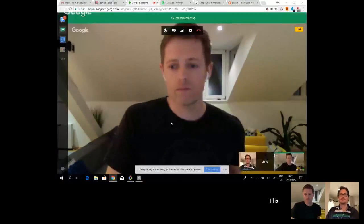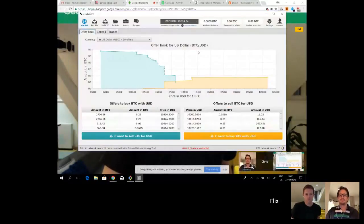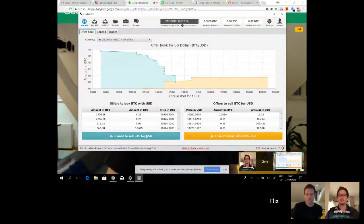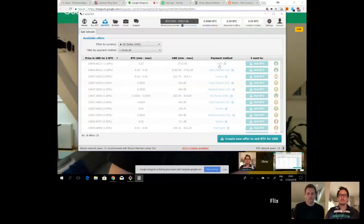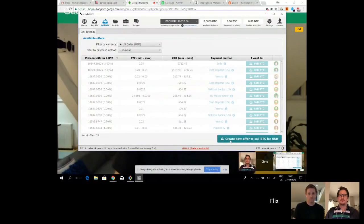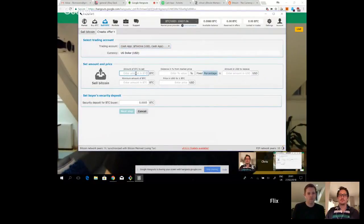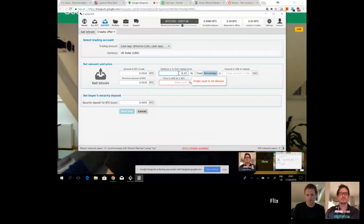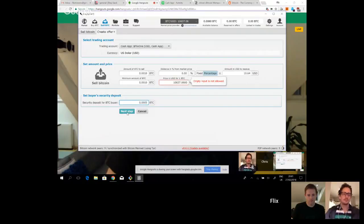Right, so I'm going to jump straight into it. Let me share my screen. You should be able to see it now. I'm going to go directly to I want to sell BTC for USD. I'm going to create a new offer to sell BTC for USD. You can see there's many other offers there already. I'm going to choose Cash App as my payment method, set the amount, set the price. I'm just going to do a distance from market of zero percent and set the security deposit bar at minimum. Next step.